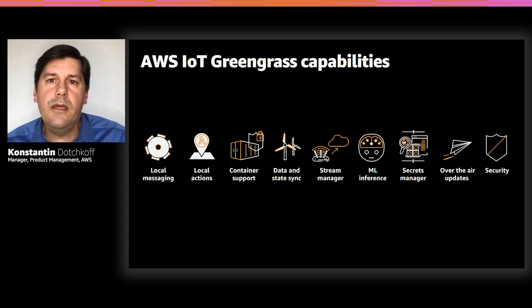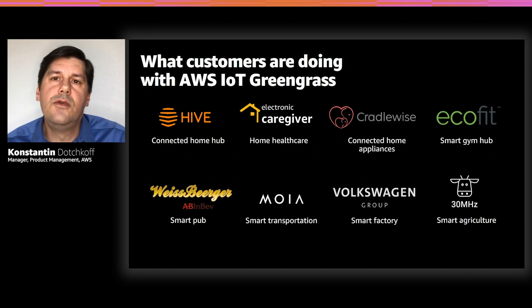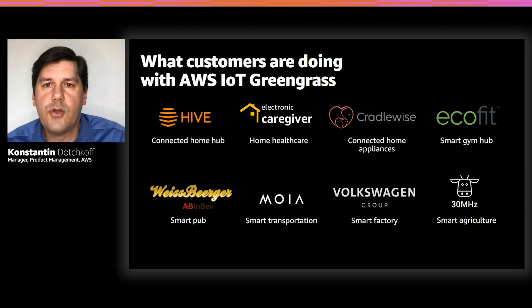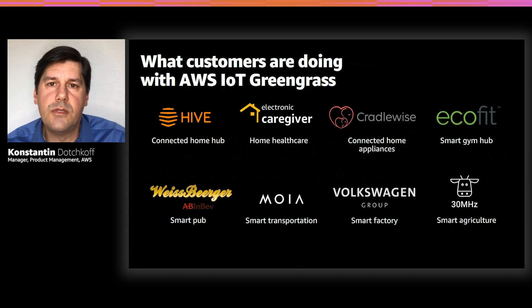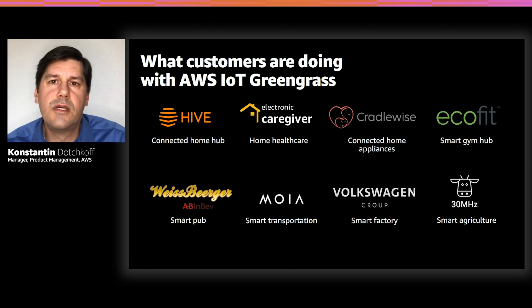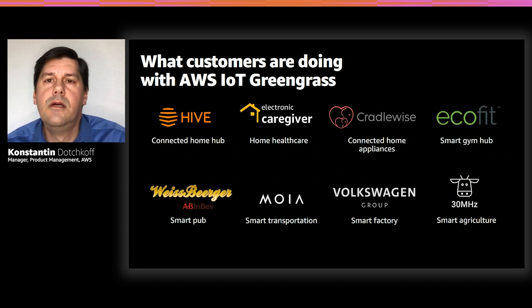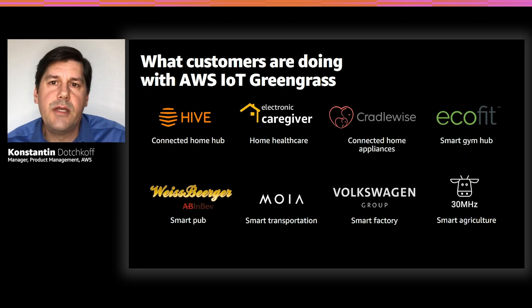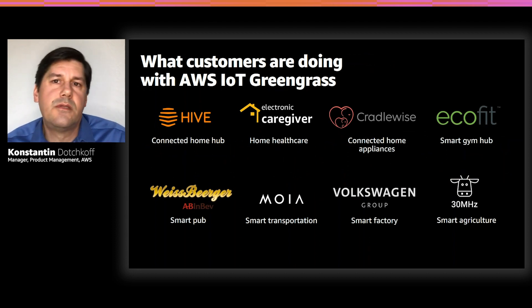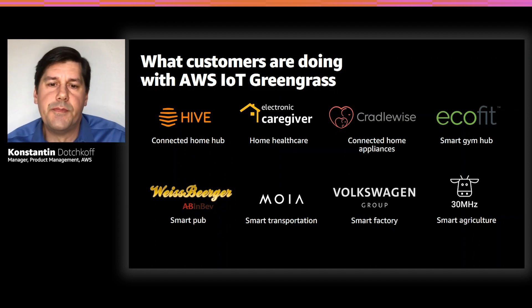Today, a spectrum of customers across different verticals use Greengrass on IoT devices to manage edge operations and connections into AWS. For example, customers are using Greengrass for home automation, connected home healthcare, smart transportation, connected gyms, even smart agriculture, just to name a few.